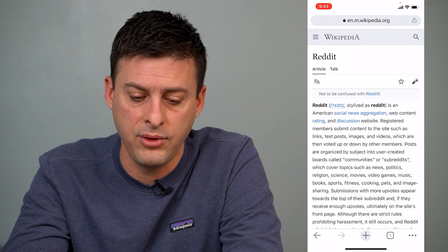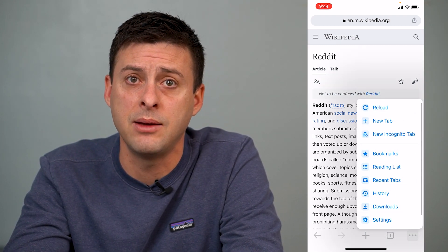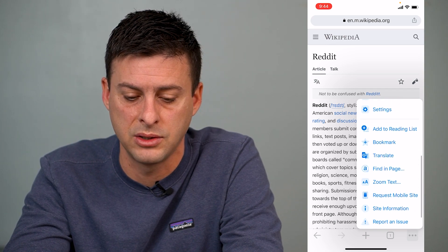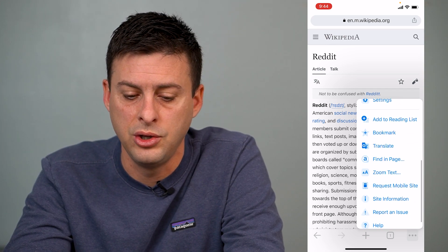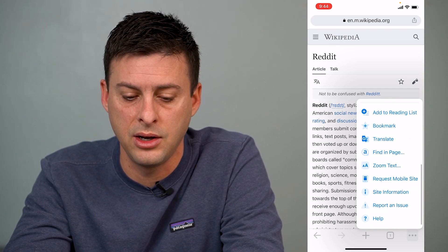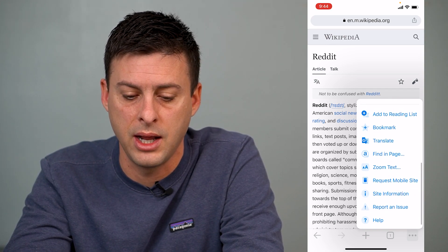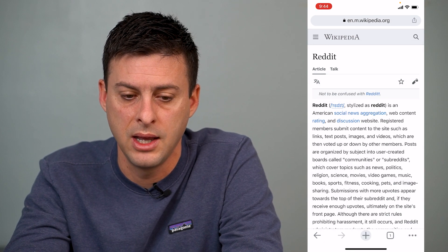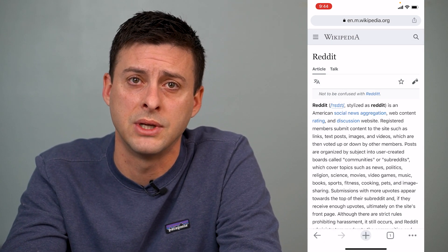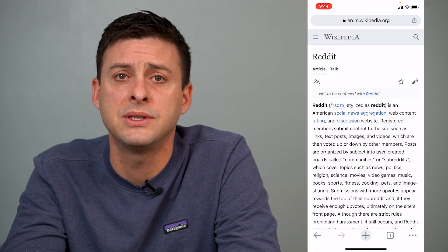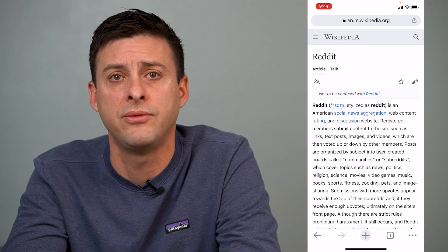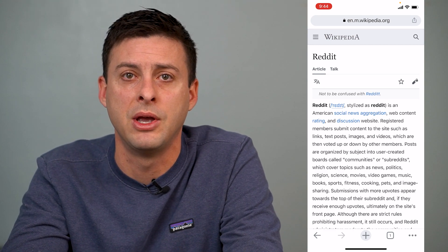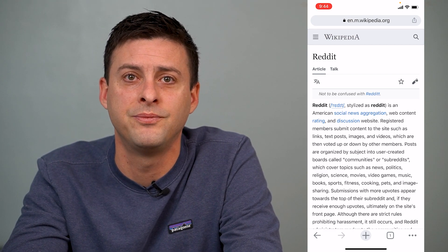If you ever want to go back and disable the desktop version and return to mobile, you can go back into that same menu and select 'Request Mobile Site,' and it'll change it back. I hope this helps — let us know if you have any questions in the comments below, and make sure to subscribe. Thanks.